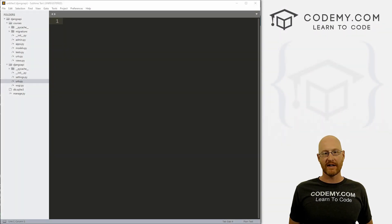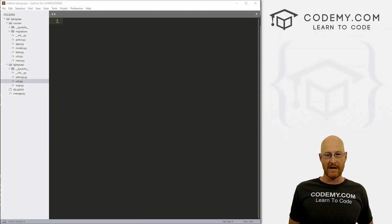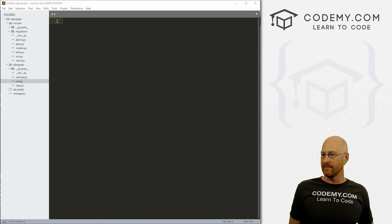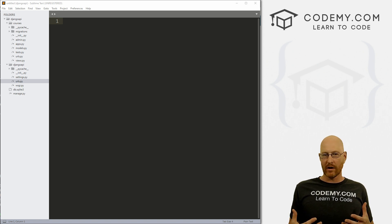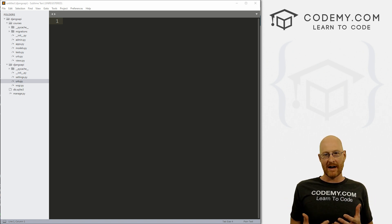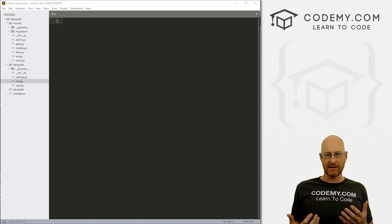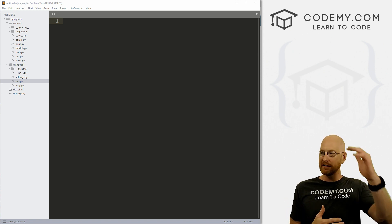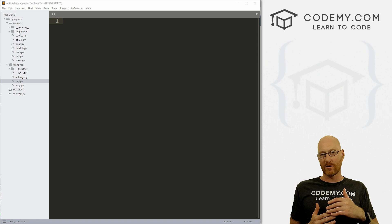In this video, we want to start to build out the model that we're going to use for our API. We're going to create this API, and as I mentioned earlier, it's going to be a list of my courses.